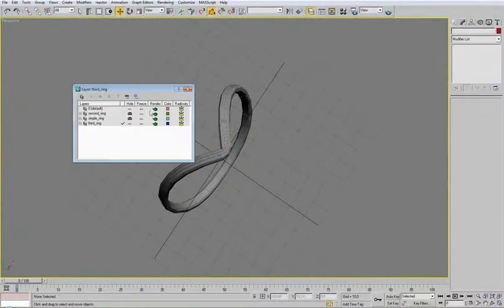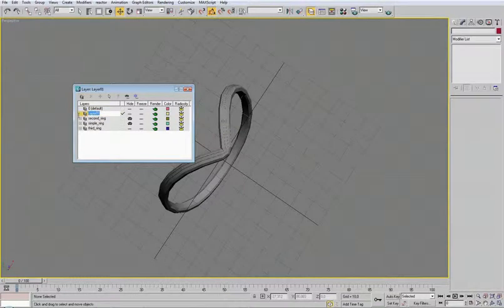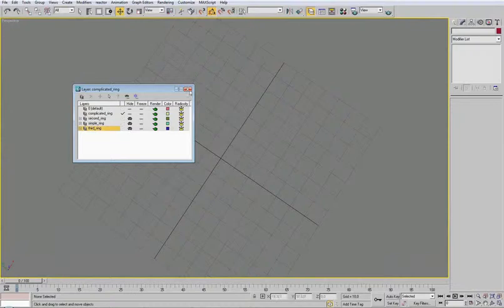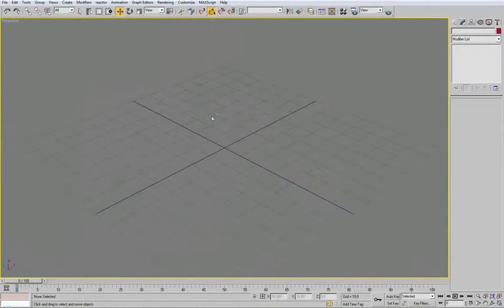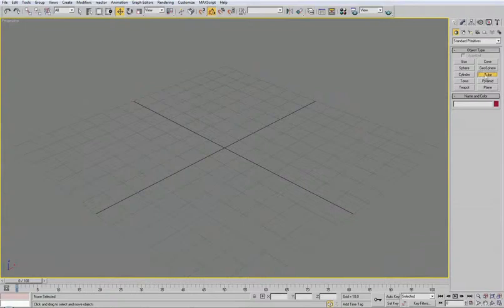And we can create a new layer. So we have three rings. This complicated ring. So we can hide this. Z to zoom the scene. And we can start just to make the tube and the rest we will do in the next part.